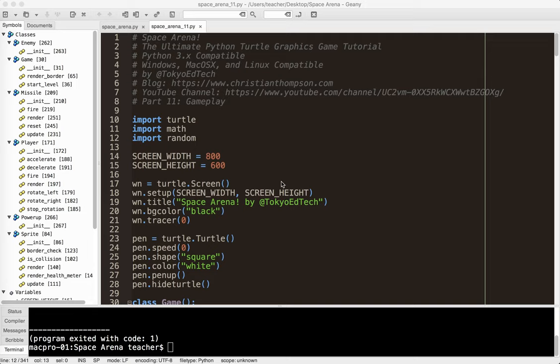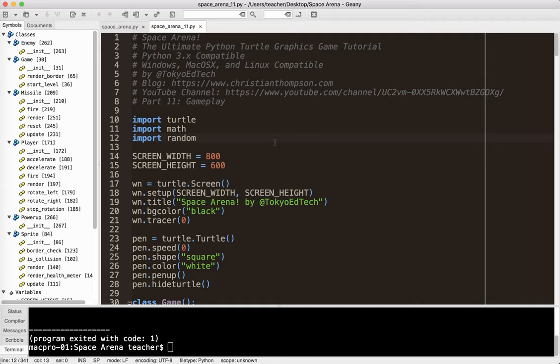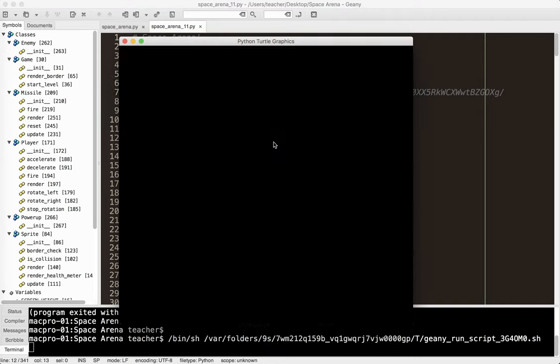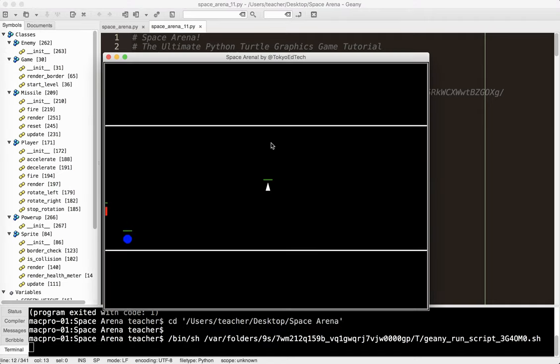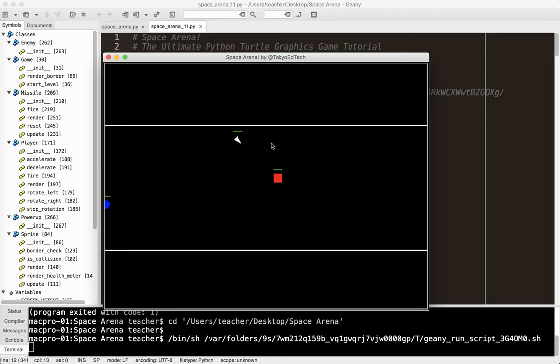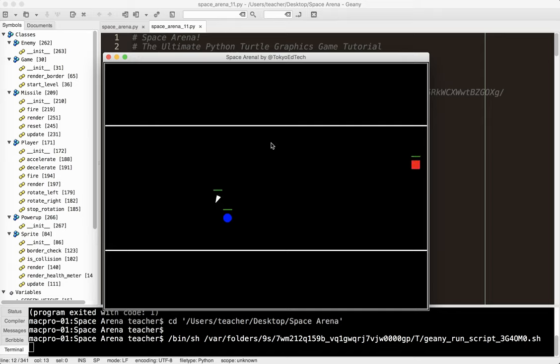Okay, welcome back to Space Arena, the Ultimate Python Turtle Graphics Game Tutorial, Part 11. In this part, we're going to be working on some of the gameplay elements. So far what we've got, if I go ahead and run this, is we've got a basic system where we can fly around, we can shoot the enemies, we can collide with the enemies, and all those things are working, but it's not really a game yet, it's just a demo of the physics, really.